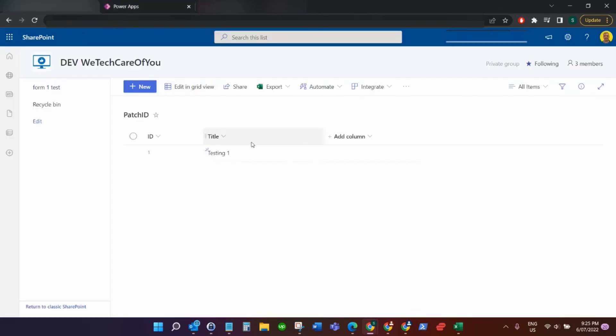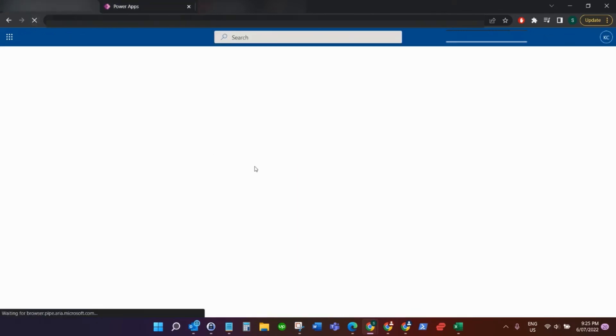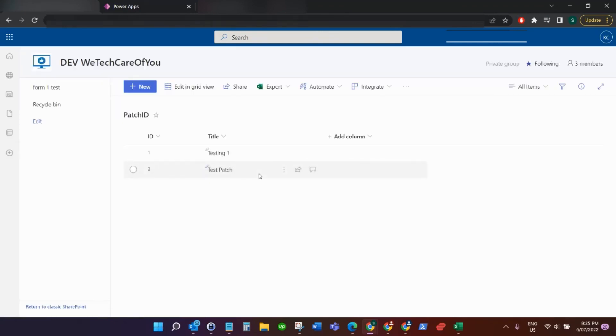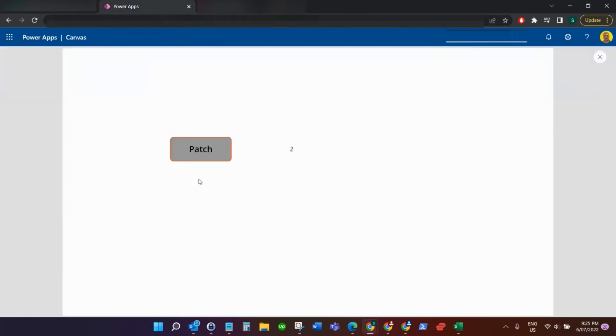If I come back to our SharePoint list and refresh the page, you can see it's added the new record, the test patch from the app, and the ID was two.